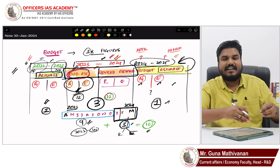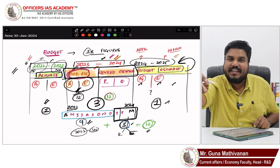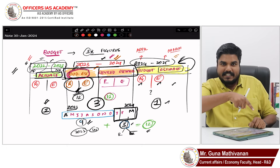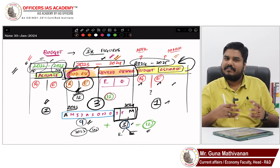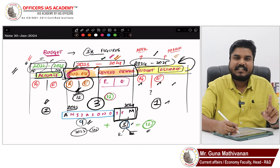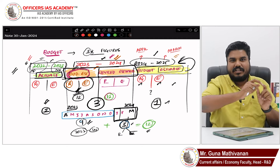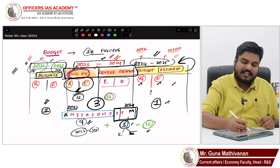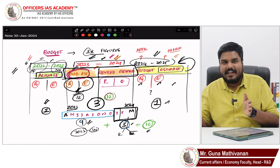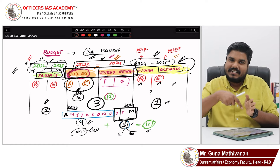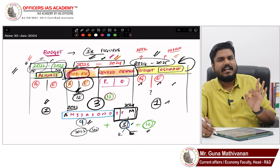If you take the budget year as the reference: budget year's Budget Estimate, previous year's Budget Estimate and Revised Estimate, and the previous-to-previous year's Actuals. Or if you take the current year as reference: the following year's Budget Estimate, the current year's Budget and Revised Estimate, and the previous year's Actuals. Either way, these three are the important data points found in budget documents.